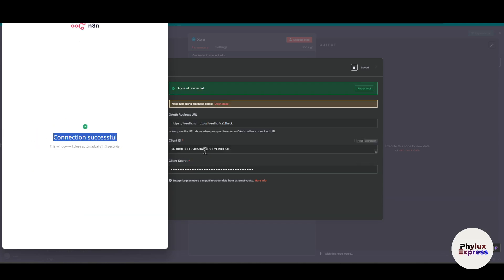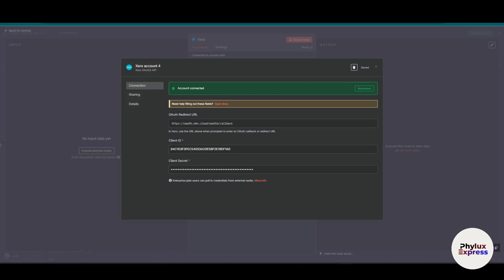Once it is connected to n8n, you can automate a variety of accounting and financial tasks. For example, you will be able to automatically create or update invoices. You can synchronize contact and payment data across Xero platform. You can trigger actions based on Xero events like new payment or contacts. You can seamlessly integrate Xero with CRM, email tools, Google Sheets, and many more things.